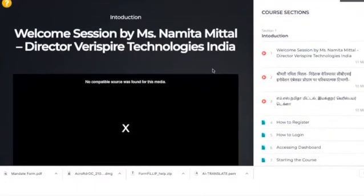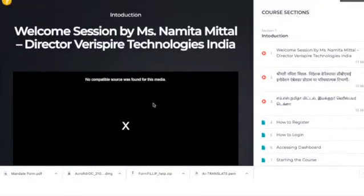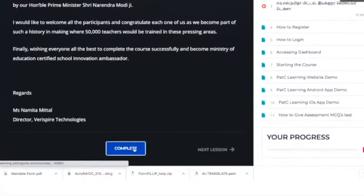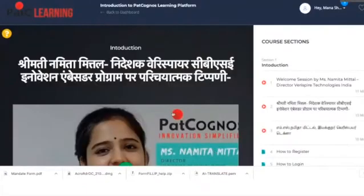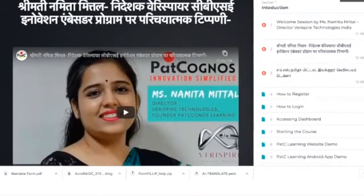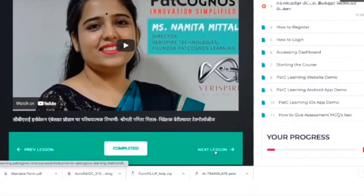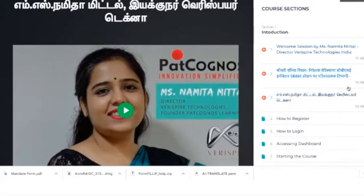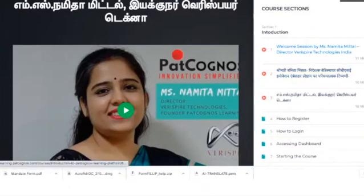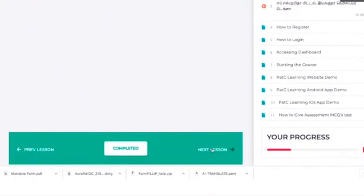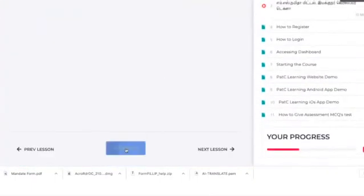Once you are done watching the video and have completed it, click on Complete, then click on Next Lesson. Follow the same process — it may be in a different language. You have to watch the video and click the Complete button for each session. To keep track of completed sessions, there is a curriculum content panel on the right where a tick mark symbol shows that you have completed that lesson. Keep watching the content and clicking Complete to avoid any discrepancy during the course.